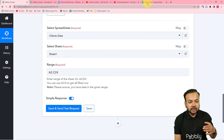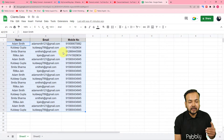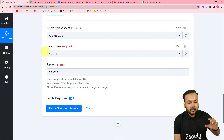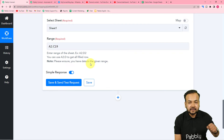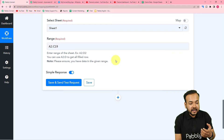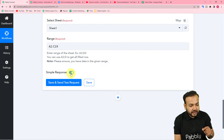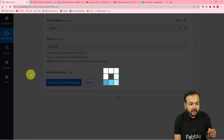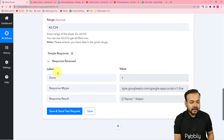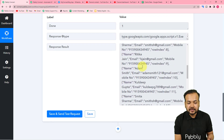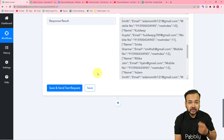I want to send the YouTube video link to everyone in the spreadsheet one by one. The workflow will send the message to the first person, then the second, then the third, row by row. To do this, we first fetch the data from the spreadsheet in array format. Toggle the 'Simple Response' button to off, then click 'Save and Send Test Request'. In the response you can see a 'result' label with the data in array format.